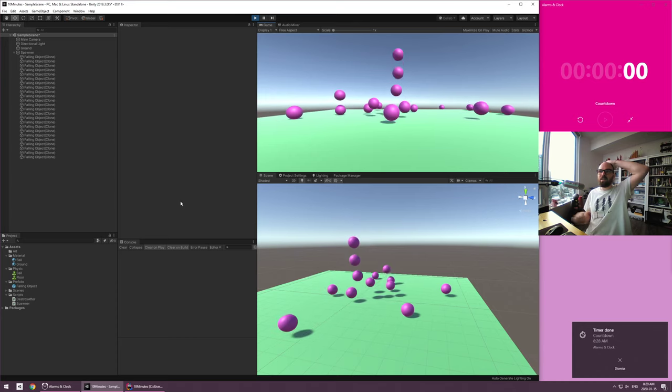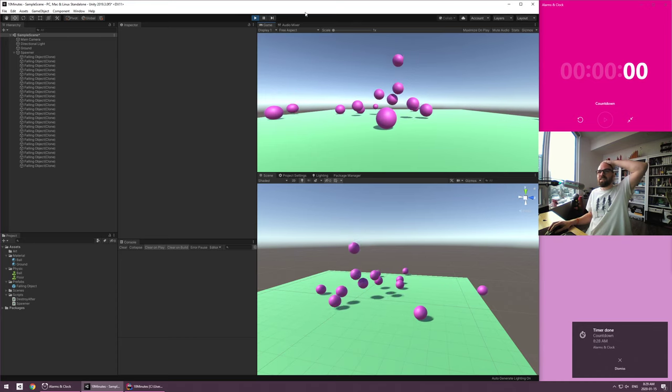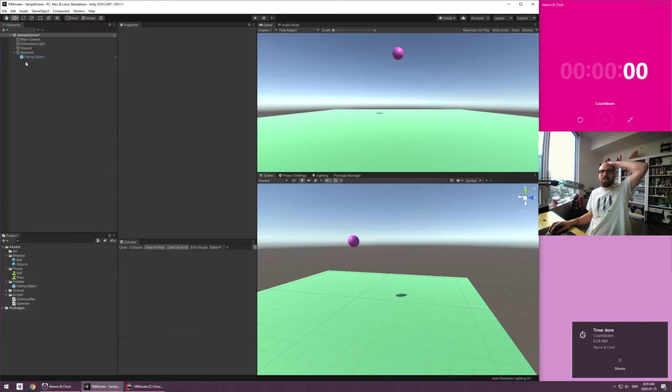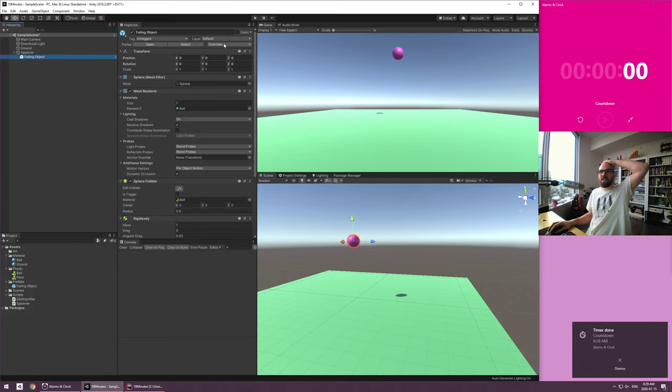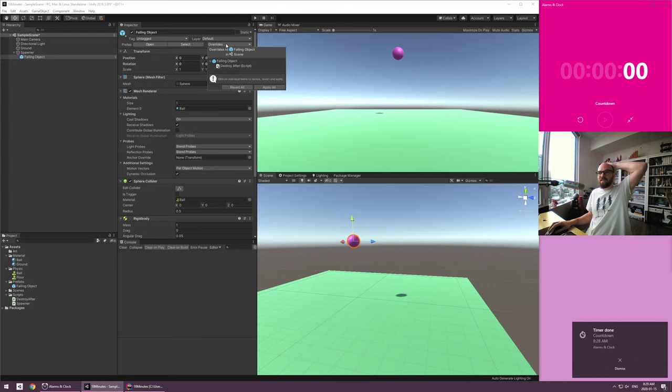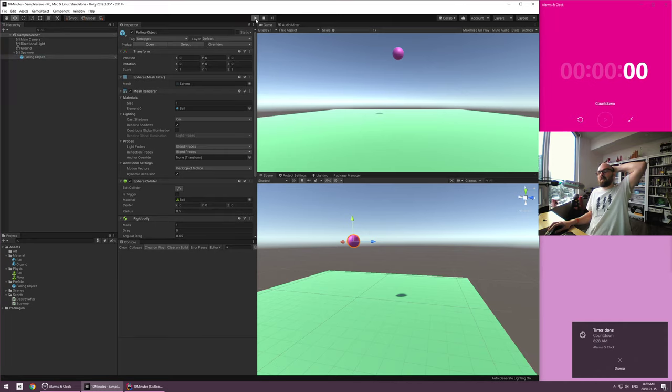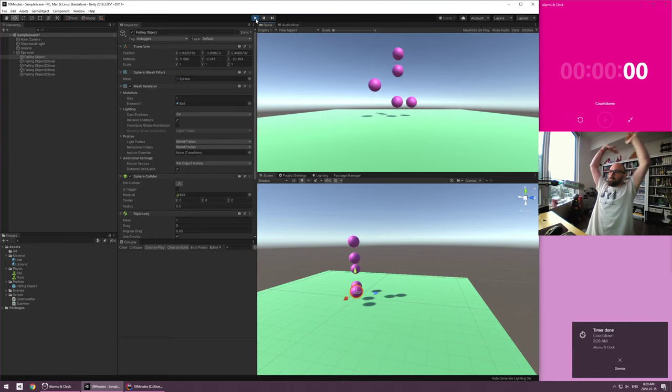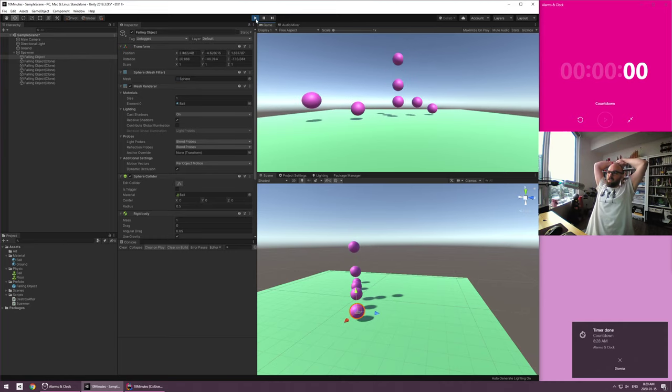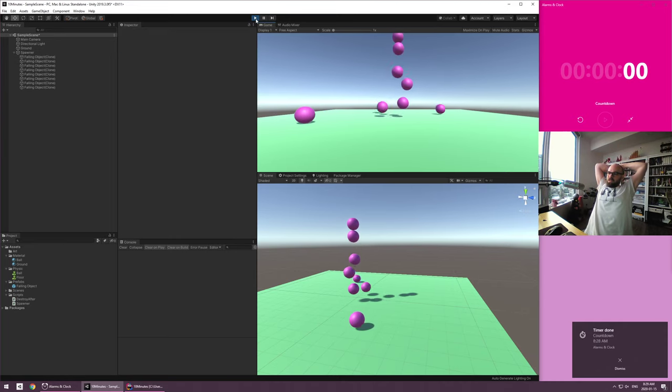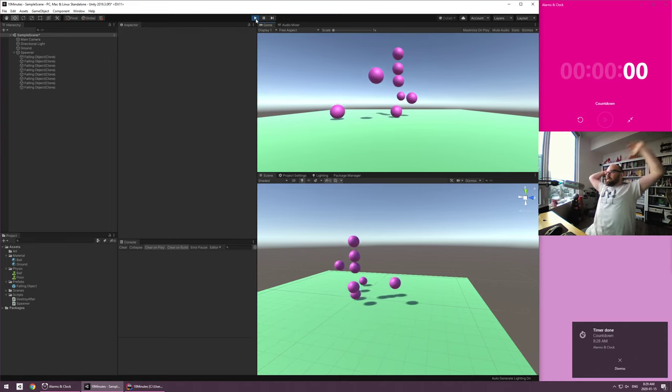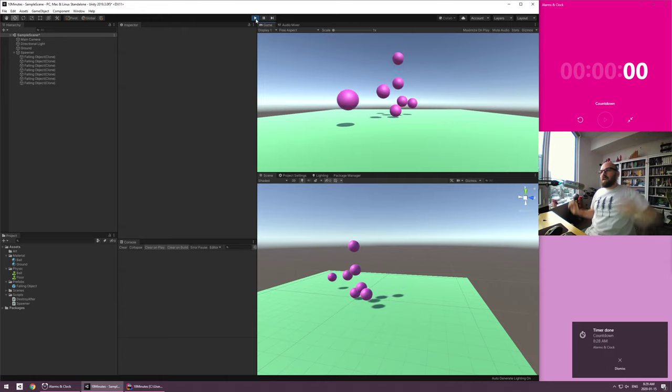No, wait, are they? Cause I did not hit apply on the prefab. I'm going to cheat and I'm going to hit apply on the prefab and then try again. And that should be it, right? Look at them deleting themselves. All right.